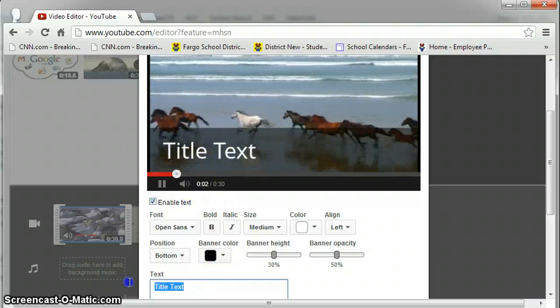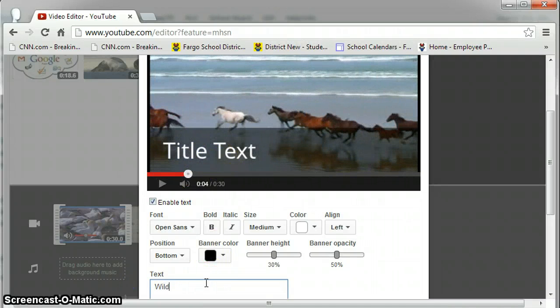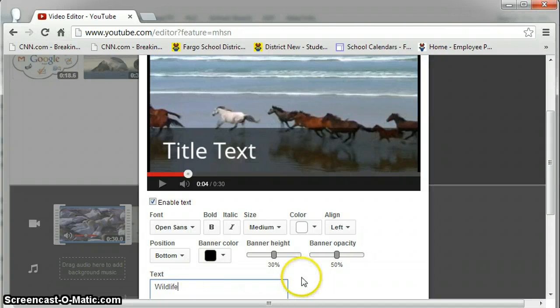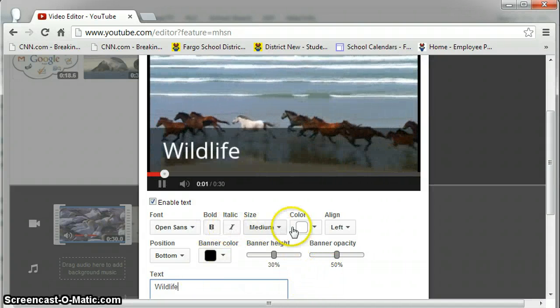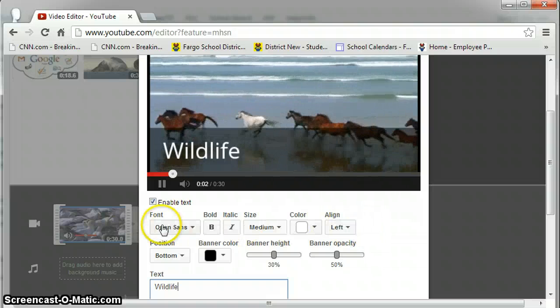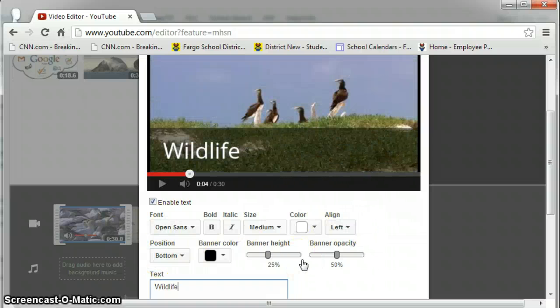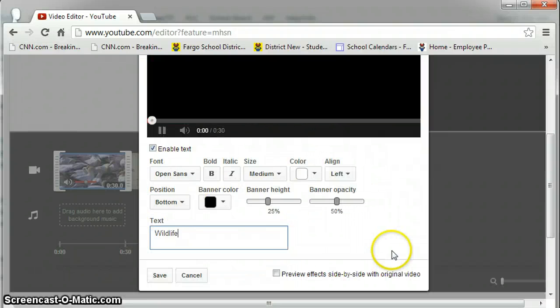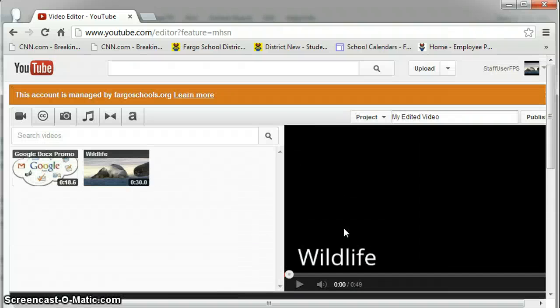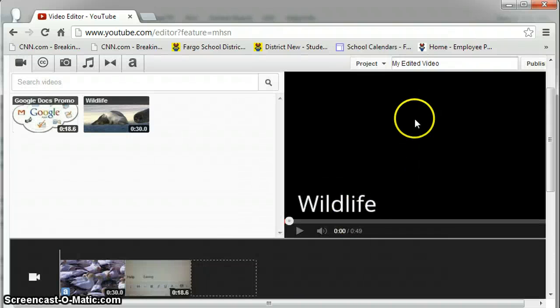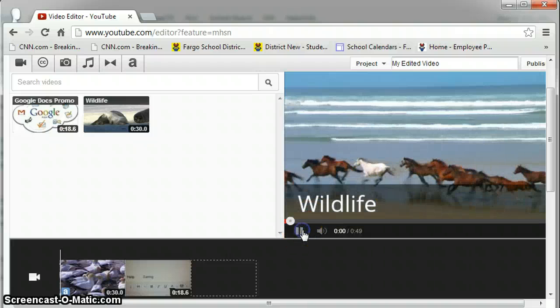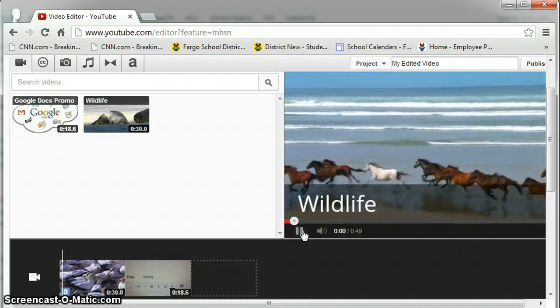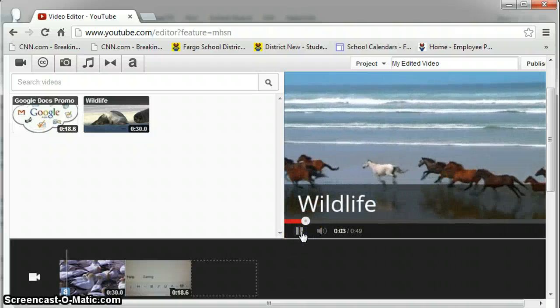Down below you can add the text. I'll add my title wildlife to this. You can set all kinds of font settings here. And then when you're done you can scroll down and push save. Up in the preview bar now you will see your video with the text on it. So that when you play you can see what that looks like.